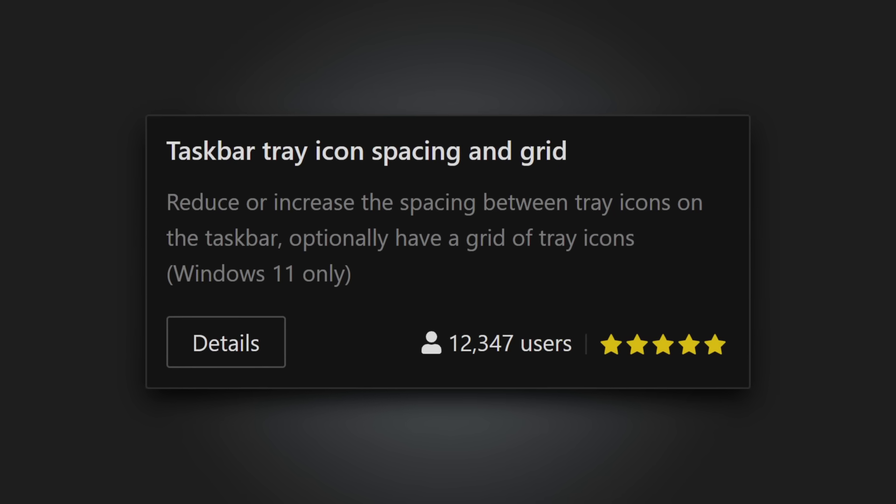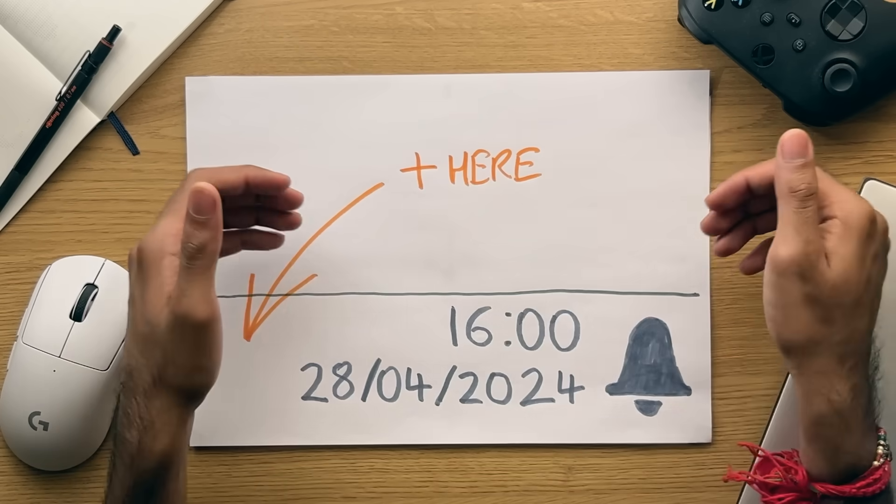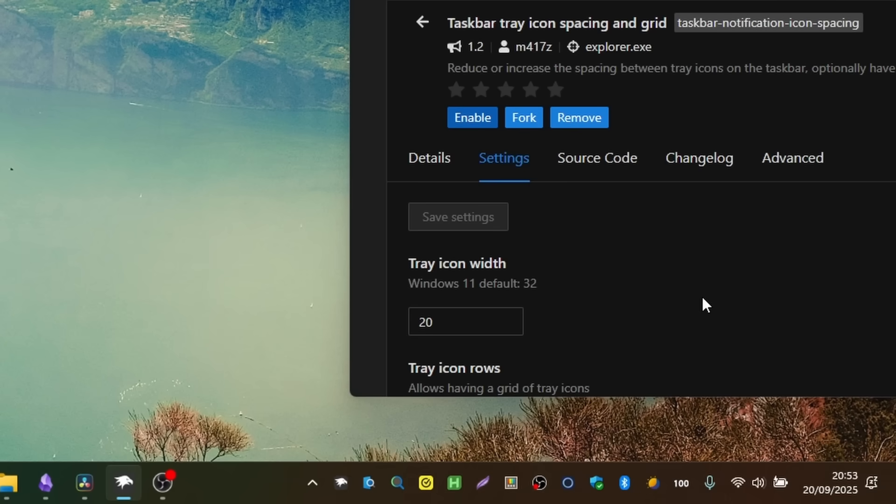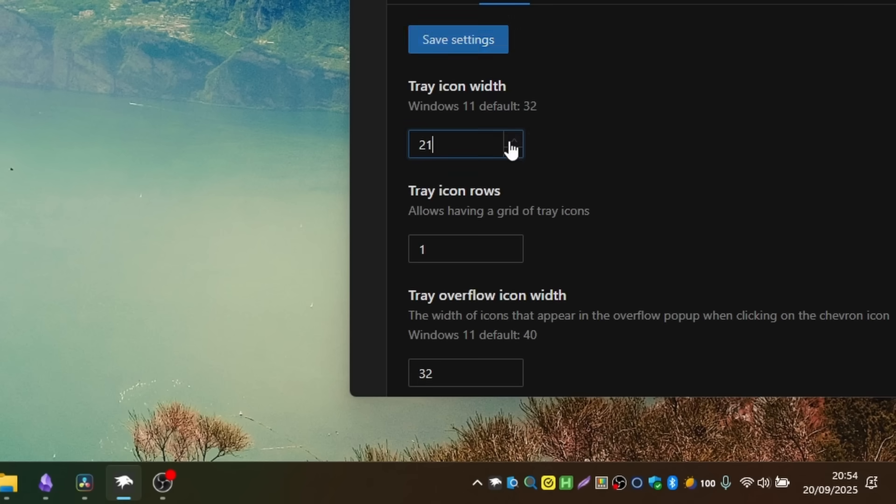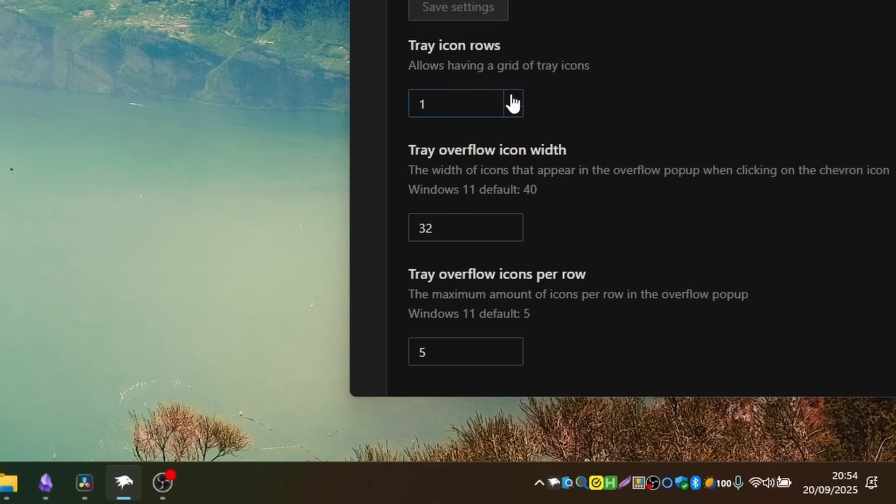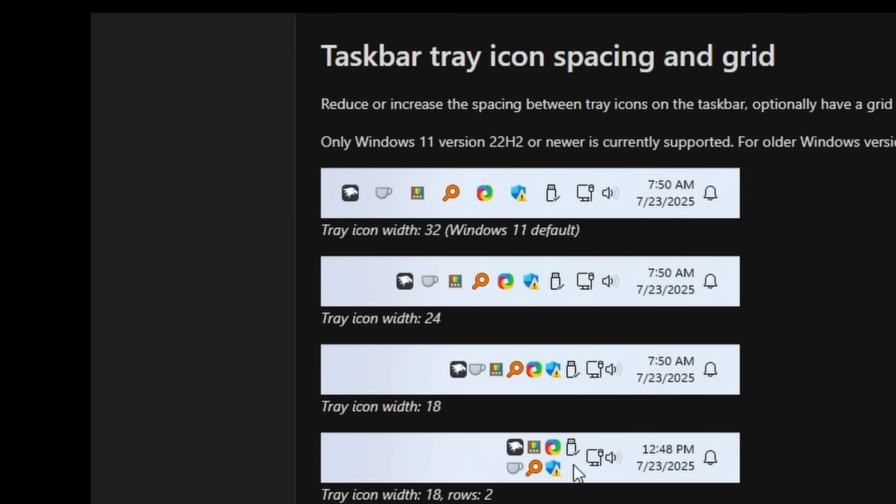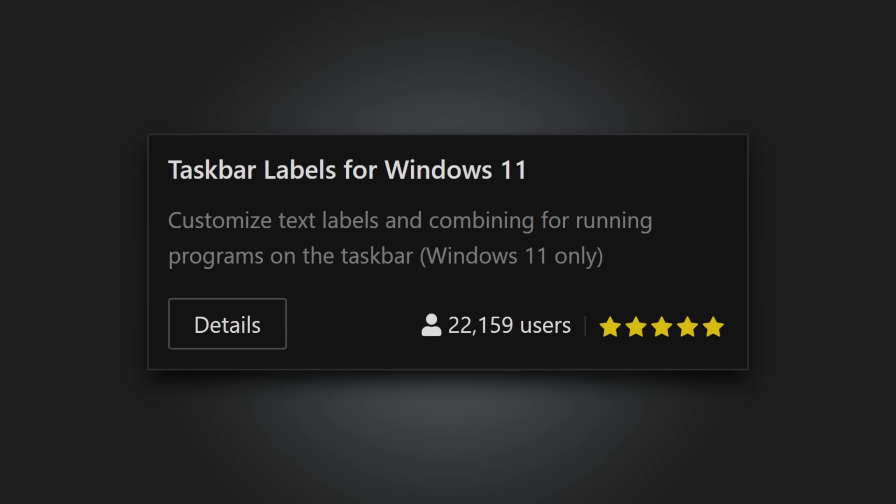Taskbar tray icon spacing. And on the topic of the system tray, if the system tray is a little too spread out for your liking, and you don't want to stick all your icons into the overflow menu, then by using this tweak, you can really condense down the system tray. How condensed you make it is really up to you.